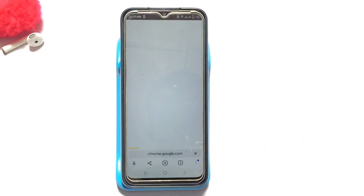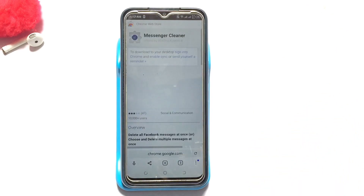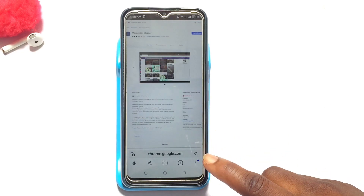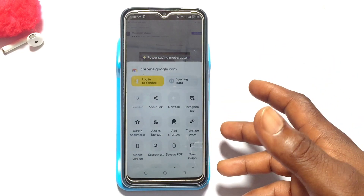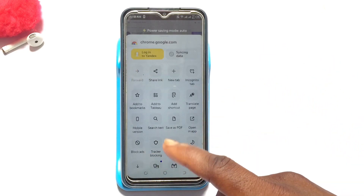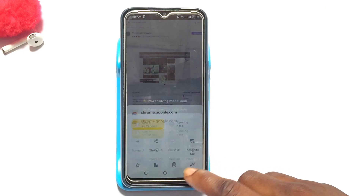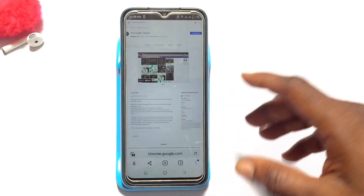Once you've tapped on it, wait for it to be fully opened up. Once it's been opened up, tap onto the three dots and then tap onto 'desktop version'.